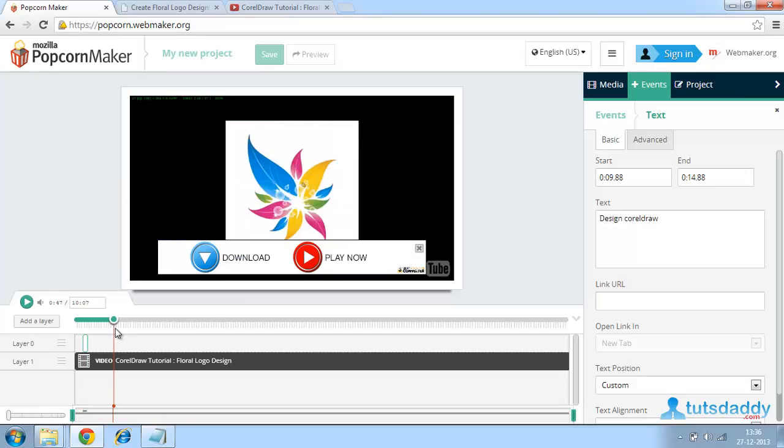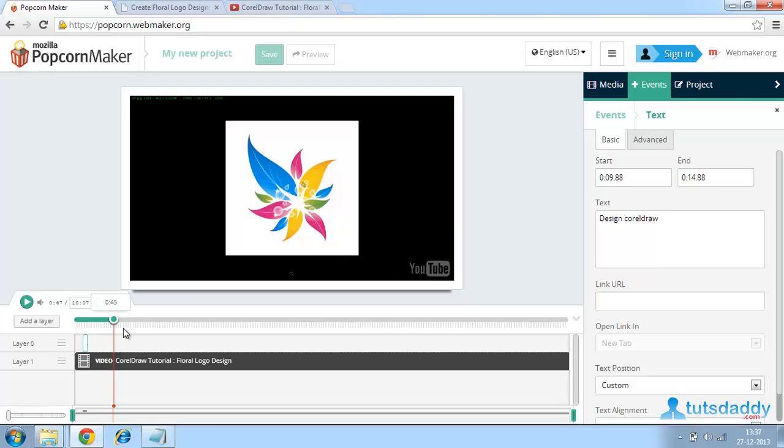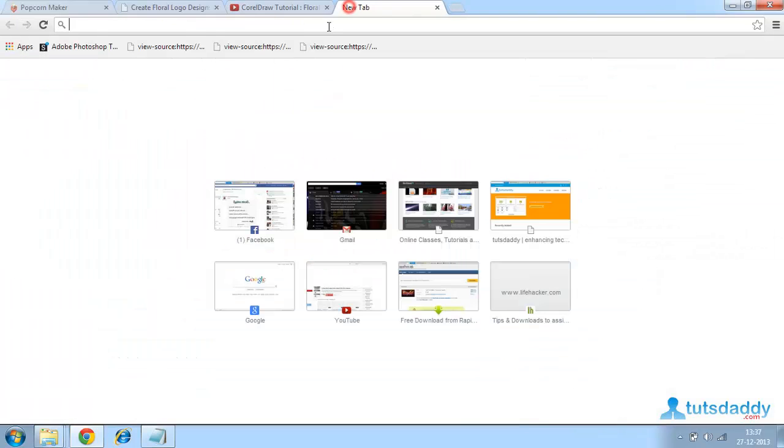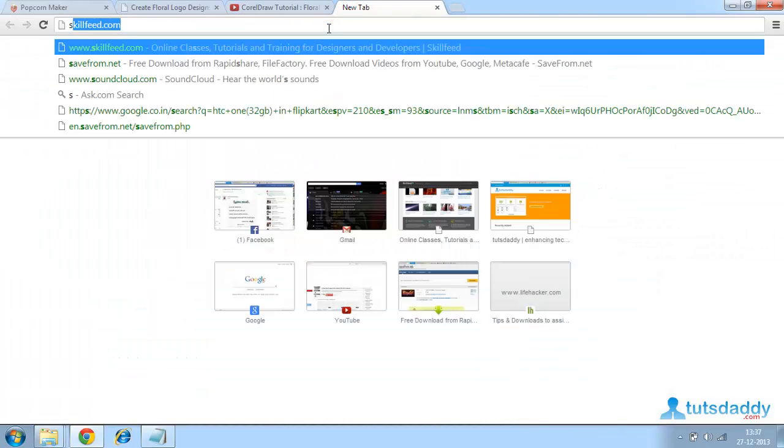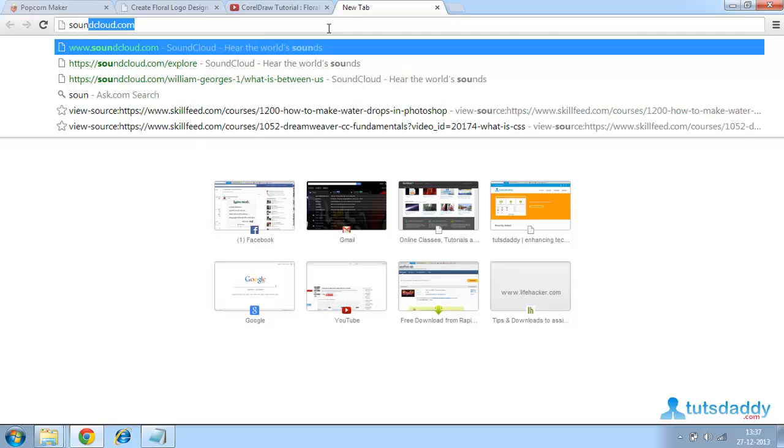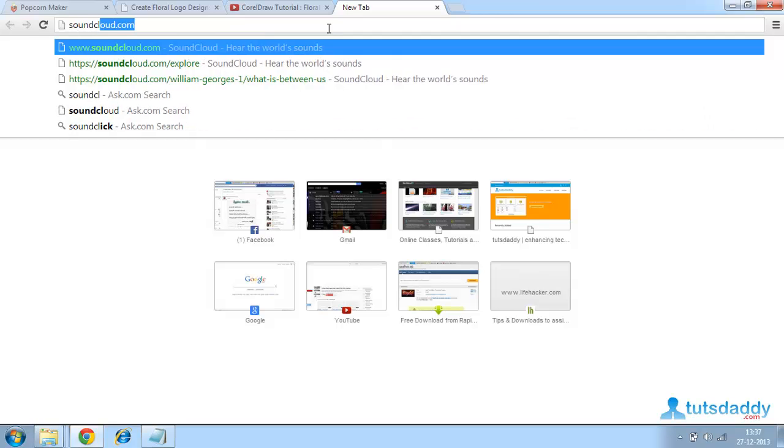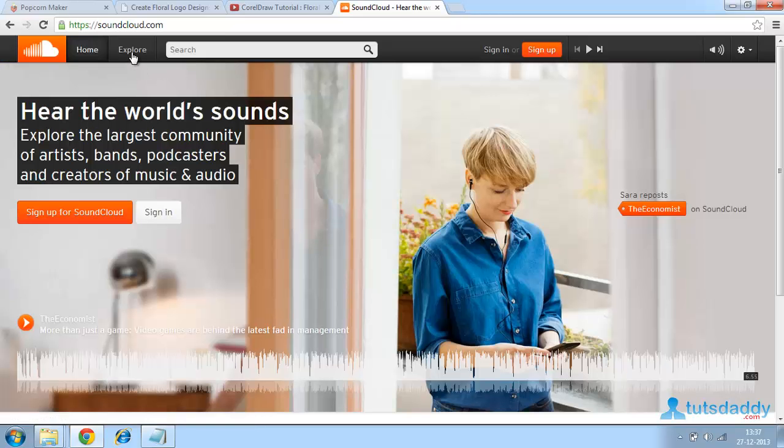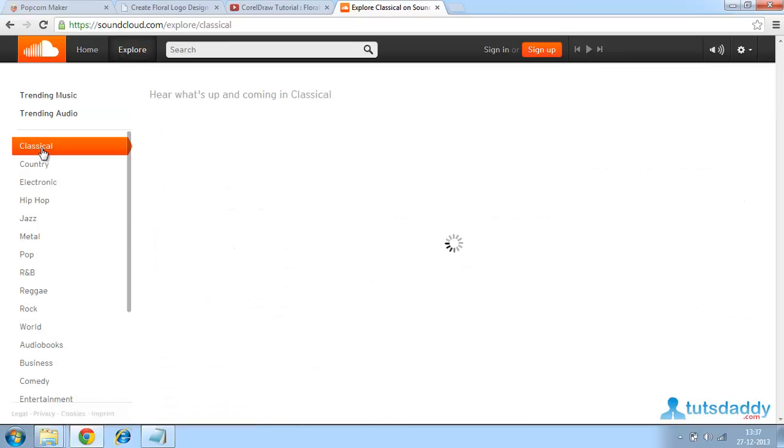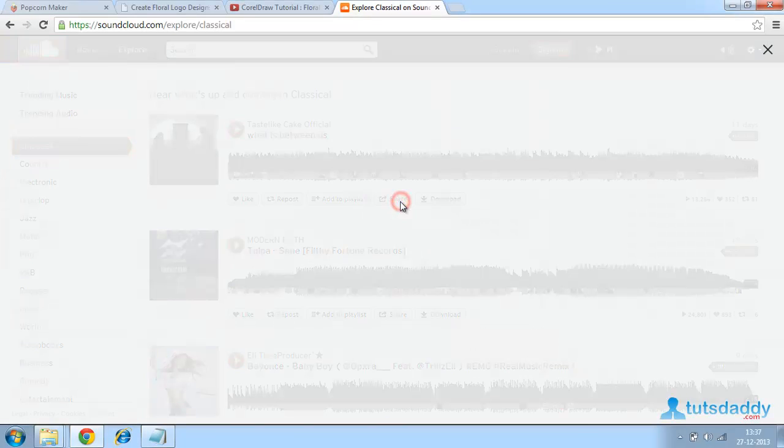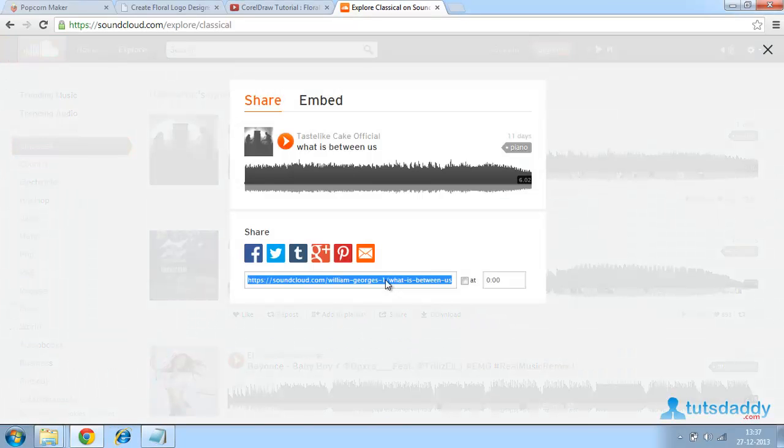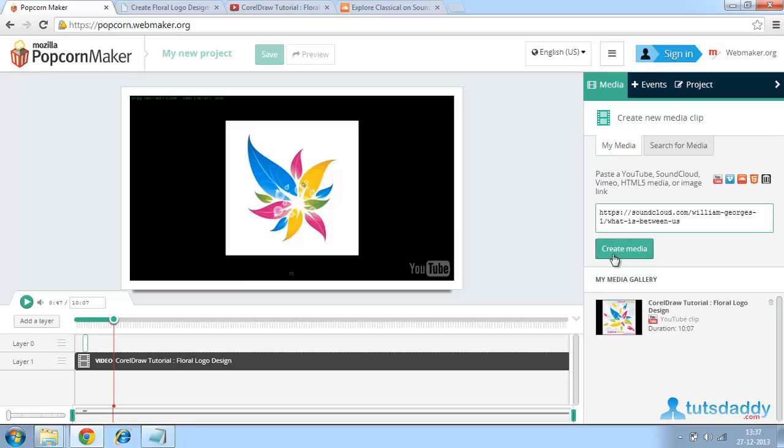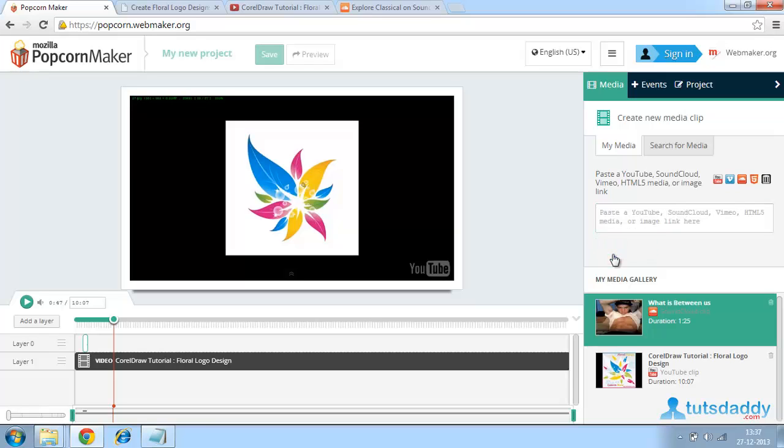Next, you can add music to the video by adding a second video that contains music. For that, I am getting the video from SoundCloud. Explore, go to classical themes. Share. Now, copy this audio URL and go to Popcorn Maker and paste this audio URL here.